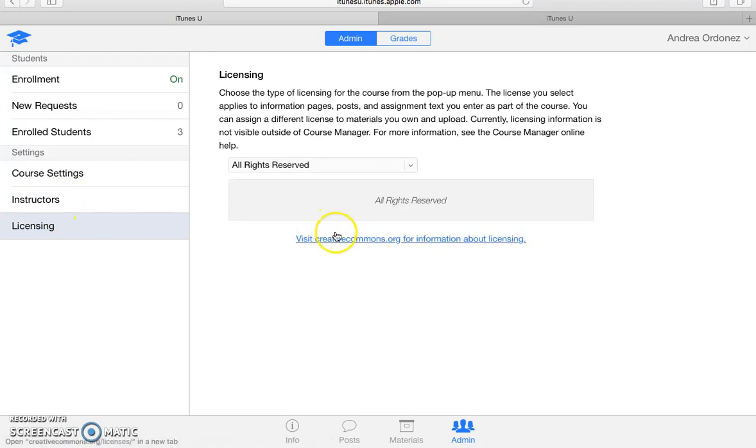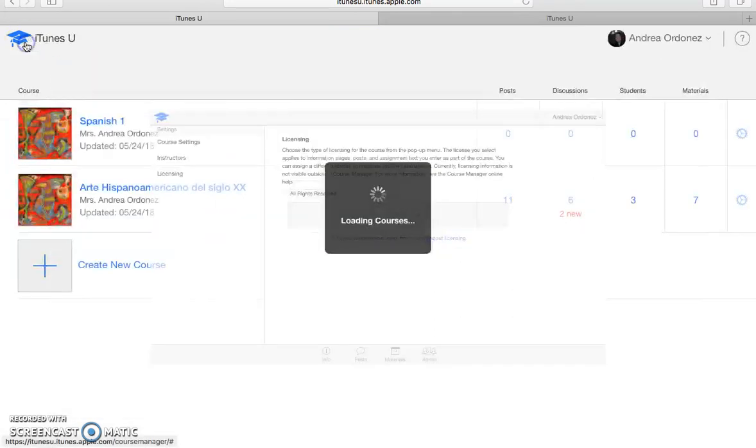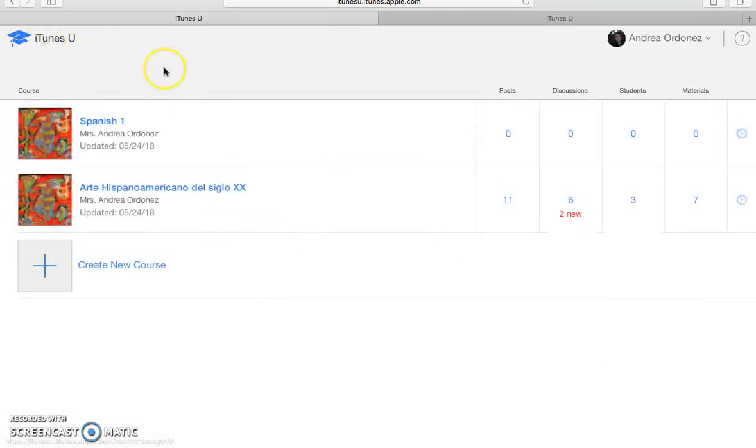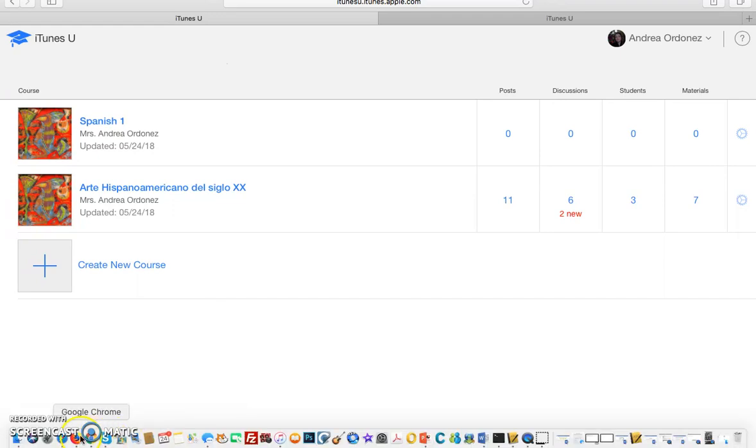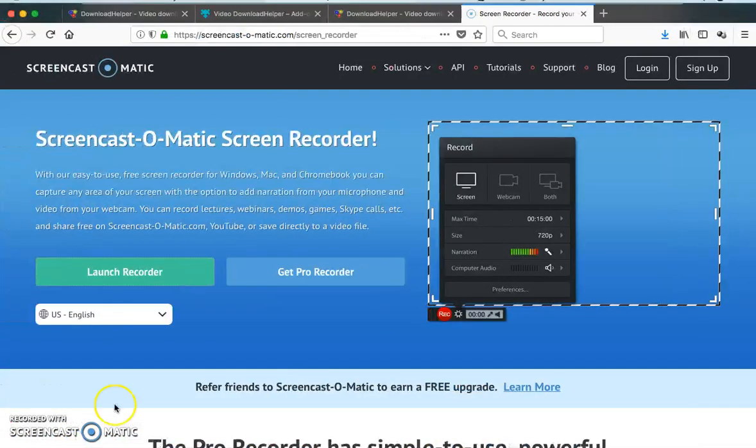So this is pretty much what I wanted to show you. I hope it's helpful. And thank you for your time today. And I hope you have fun creating your courses using iTunes U. Bye-bye and have a great day.